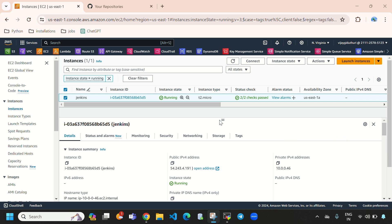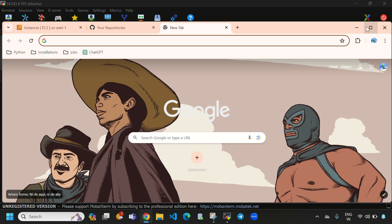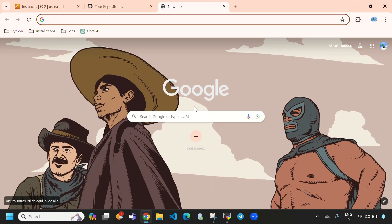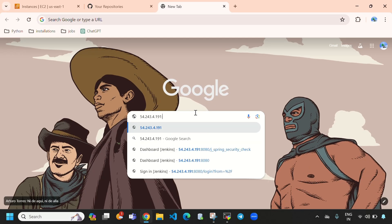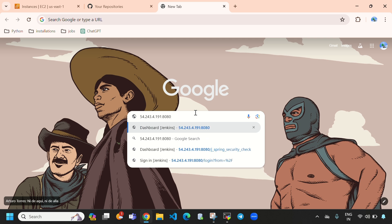Previously I have created an Amazon EC2 instance and I have installed Jenkins on it. Now let's try to connect to our Jenkins and create a pipeline and create a webhook for that. To connect to Jenkins we need to copy our public IPv4 address and access it with port 8080, as by default Jenkins runs on port 8080.